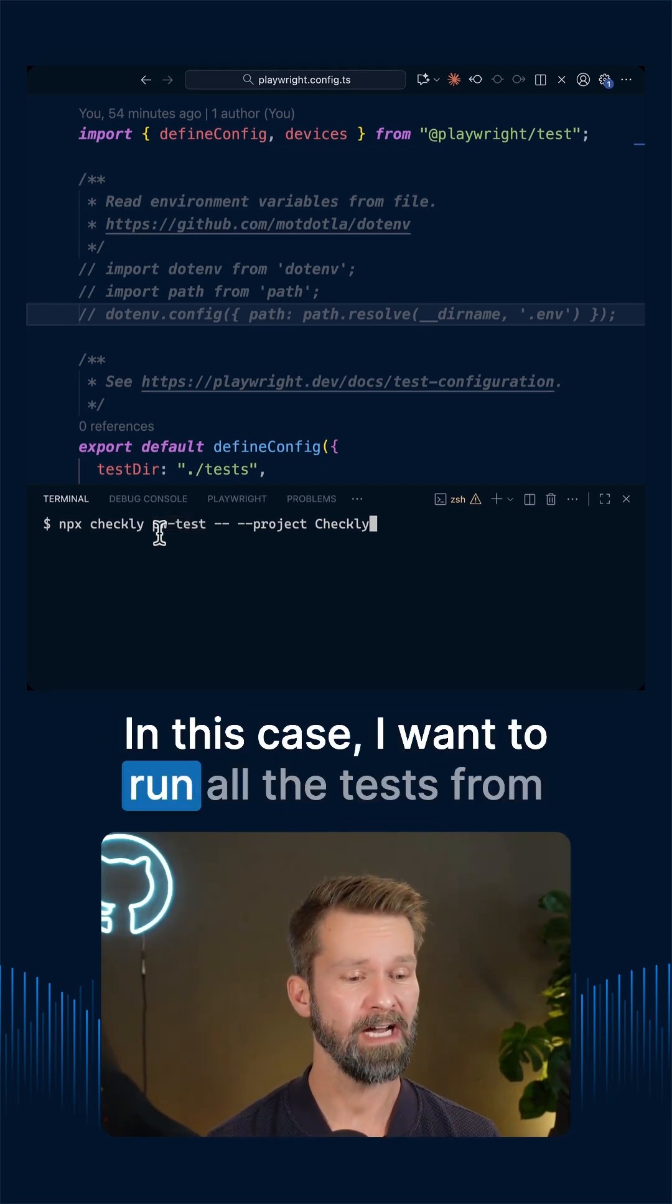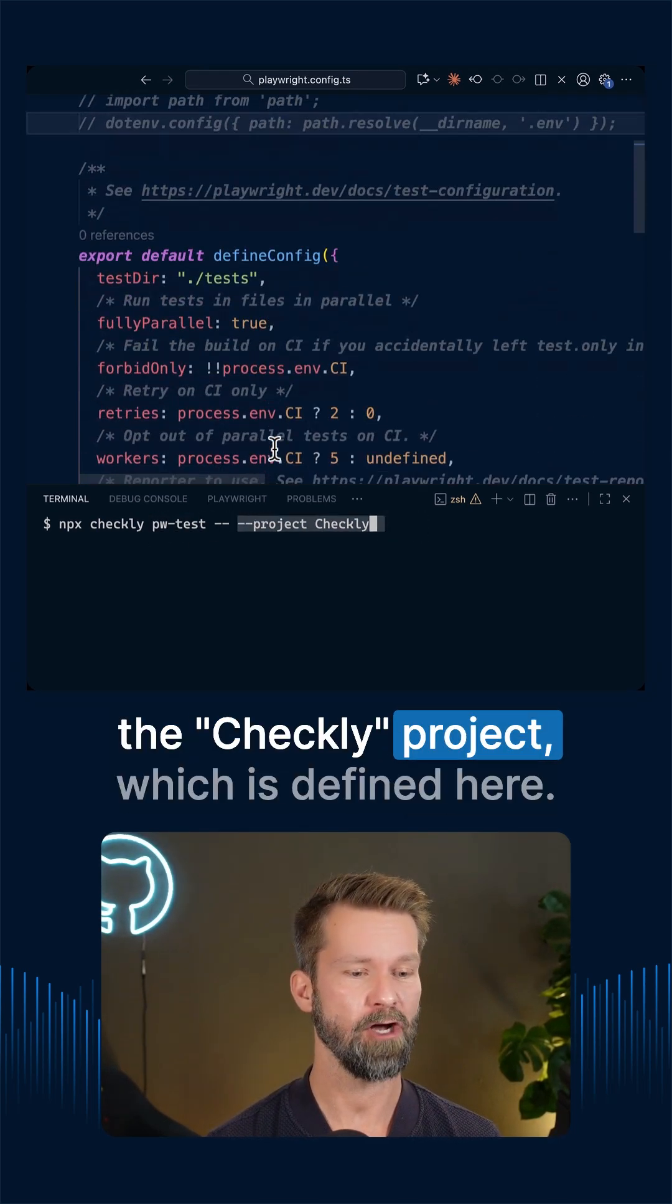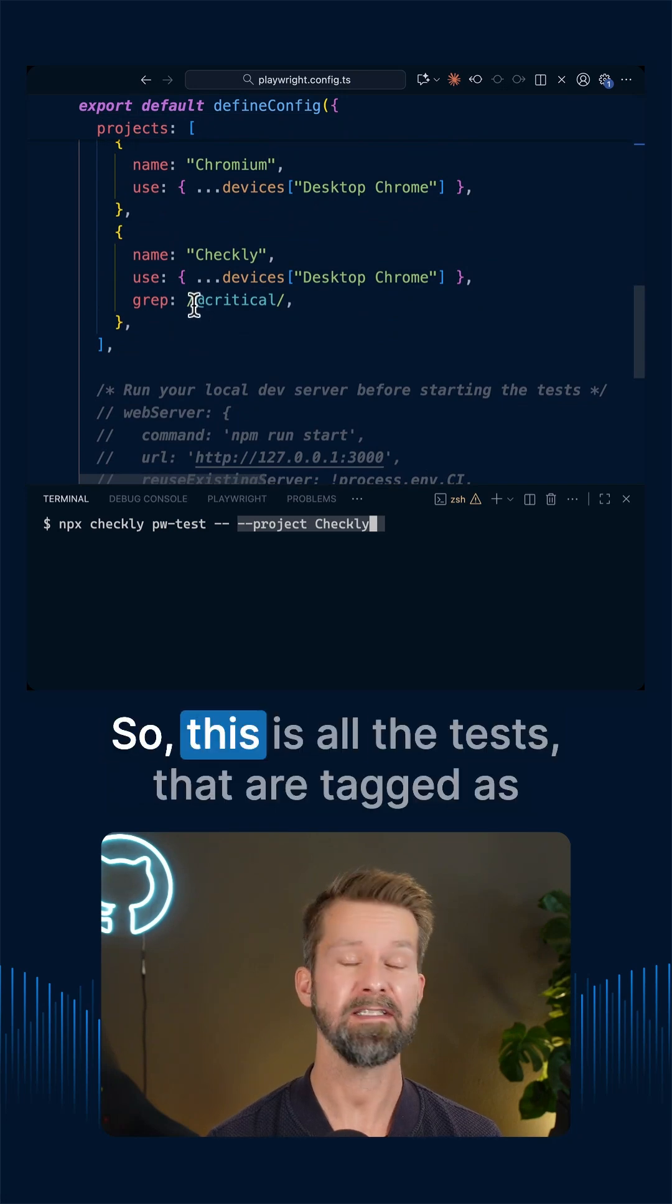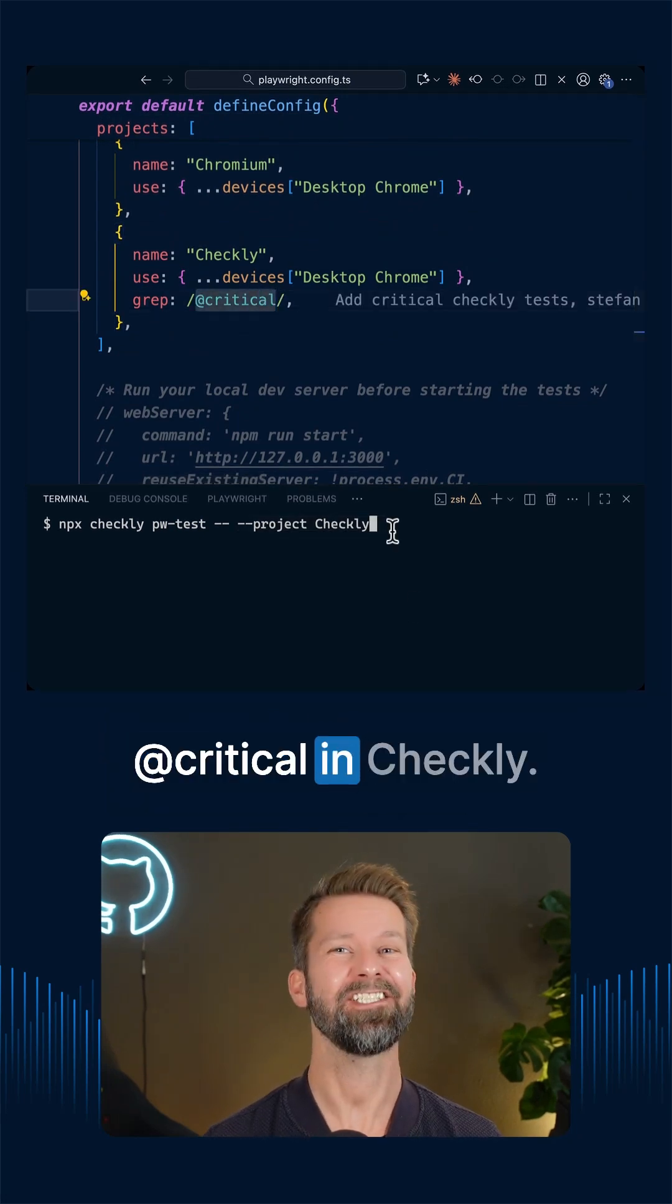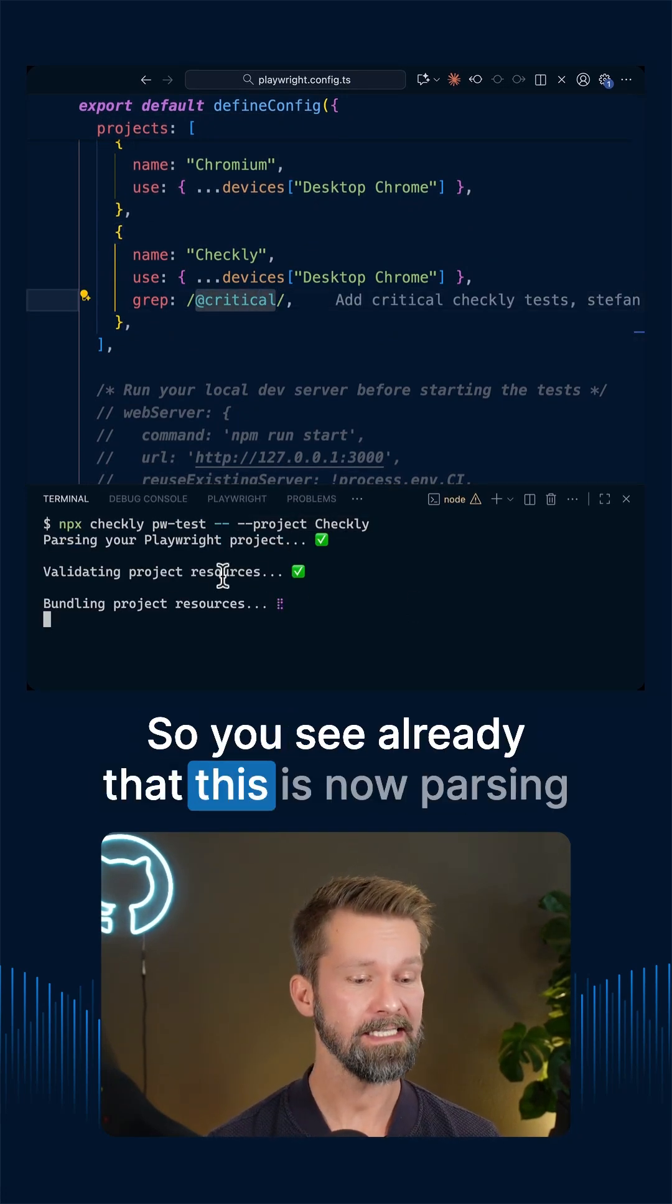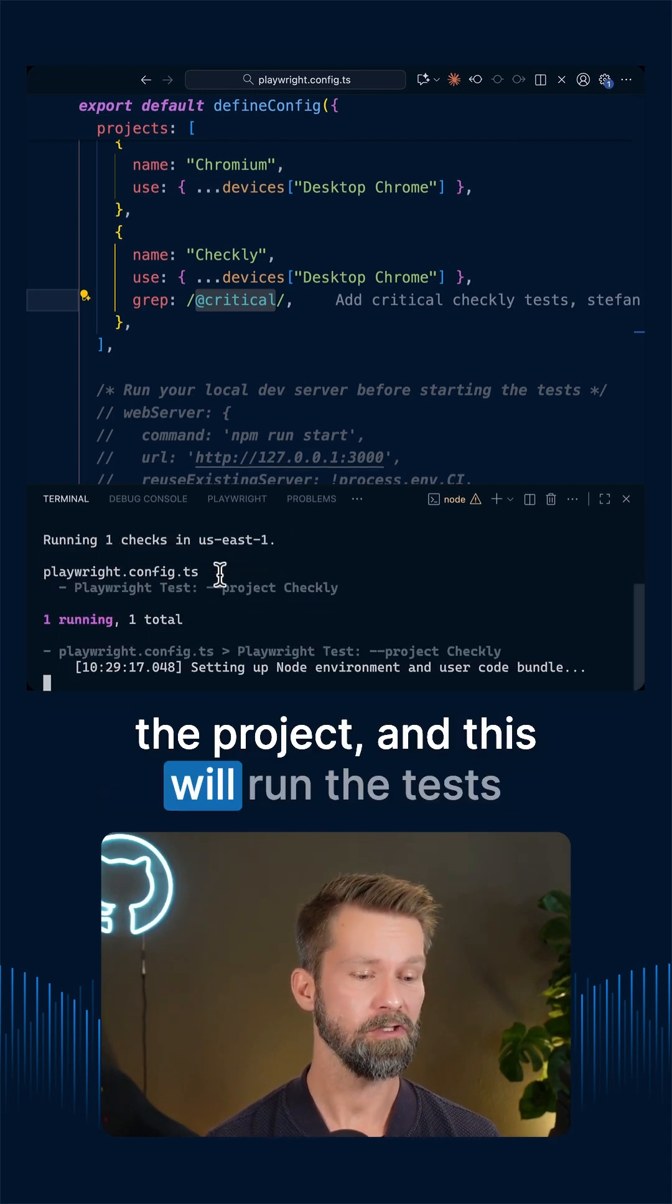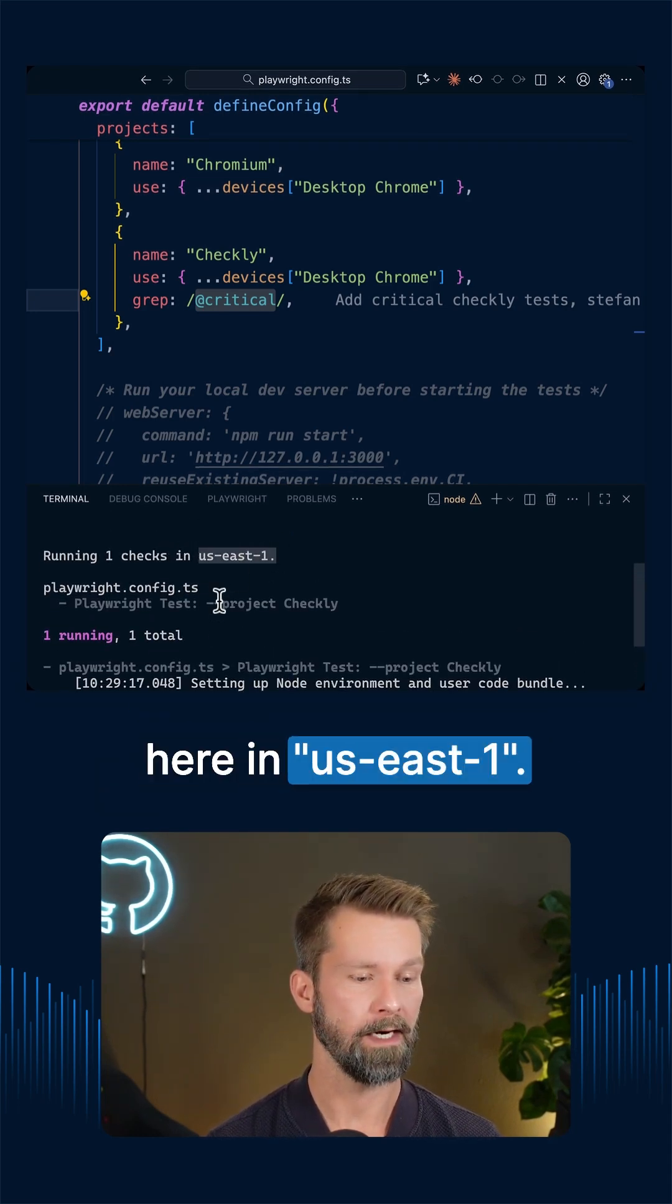In this case, I want to run all the tests from the Checkly project which is defined here. So this is all the tests that are tagged as critical in Checkly. So let's kick that off. So you see already that this is now parsing the project and this will run the tests here in US East 1.